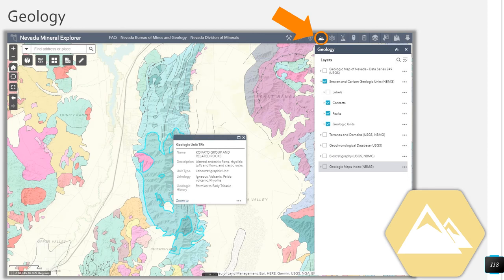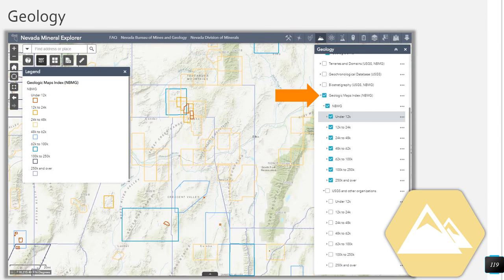Moving on to review some of the layers in the geology category. All mineral resource layers have been turned off and the attribute table closed. I have expanded the Stewart and Carlson geologic units layer and turned on contacts, faults, and geologic units. Click on any one of the units in the map to learn more about the unit in the pop-up. Click on a fault or contact to learn more about those features as well. I have also turned off the geologic unit layer and turned on the geologic map index layer, which contains NBMG and USGS map indexes. The legend has been turned on so we can see the symbology without having to expand all sub-layers.